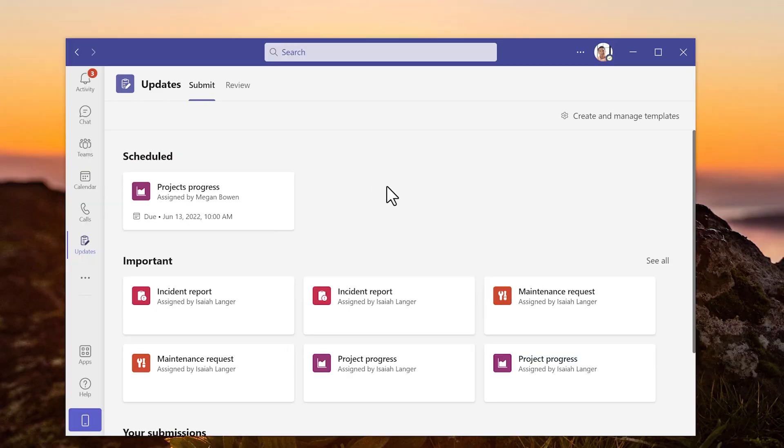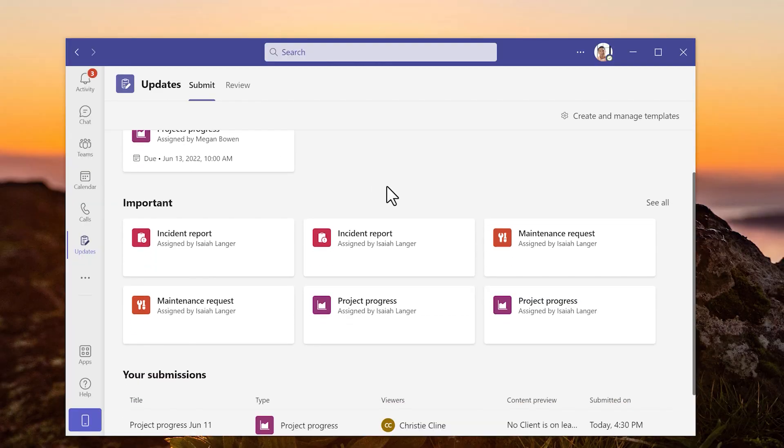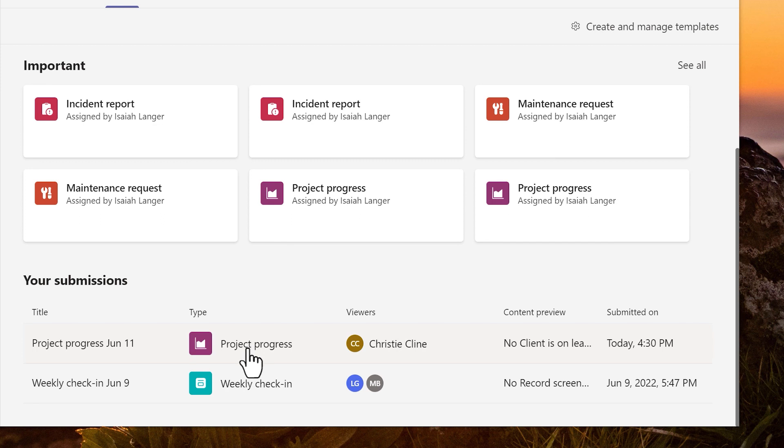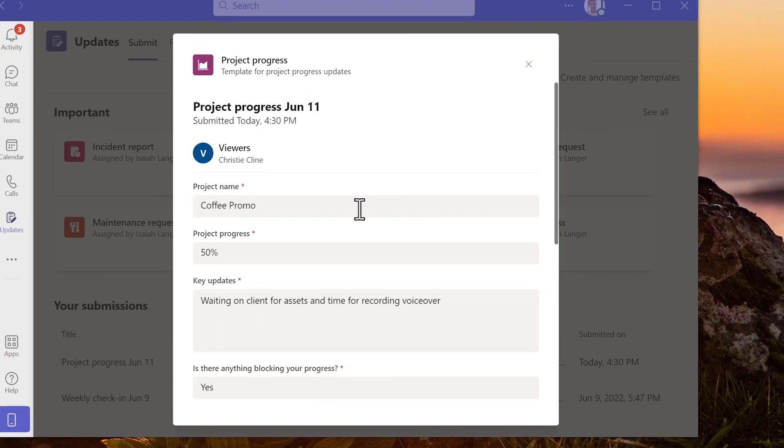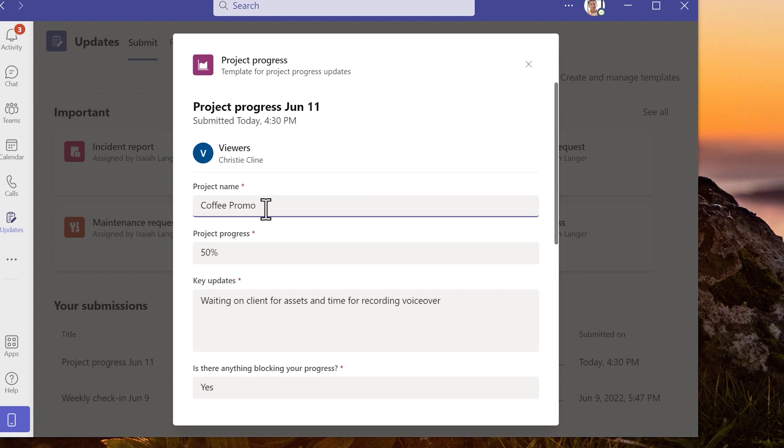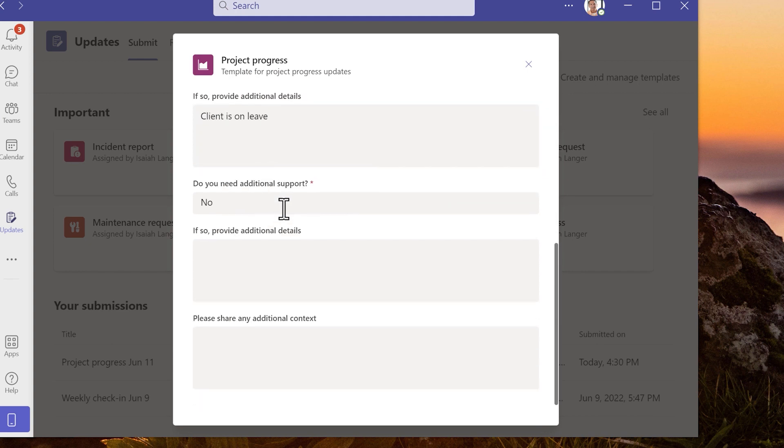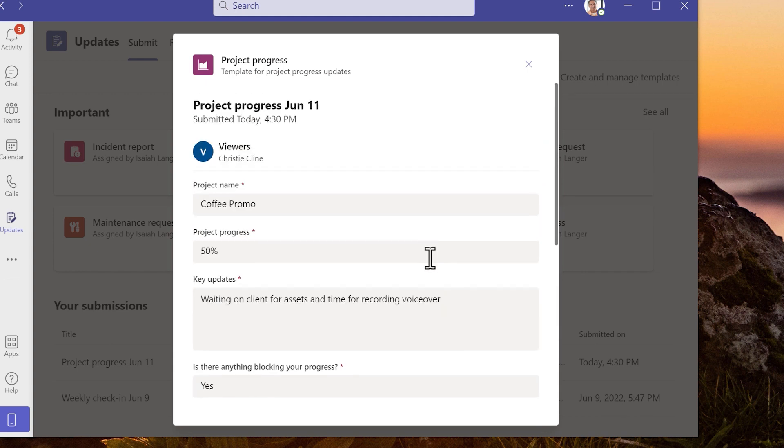Below the scheduled updates are updates that I have already submitted. I can open the updates to recall what I have submitted. But today I can't edit the update after I have submitted it.